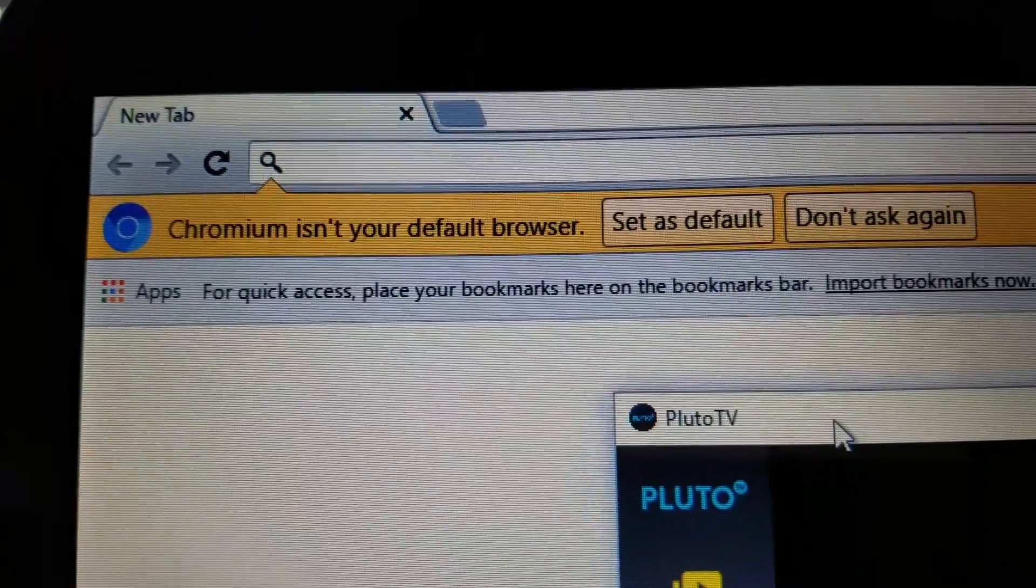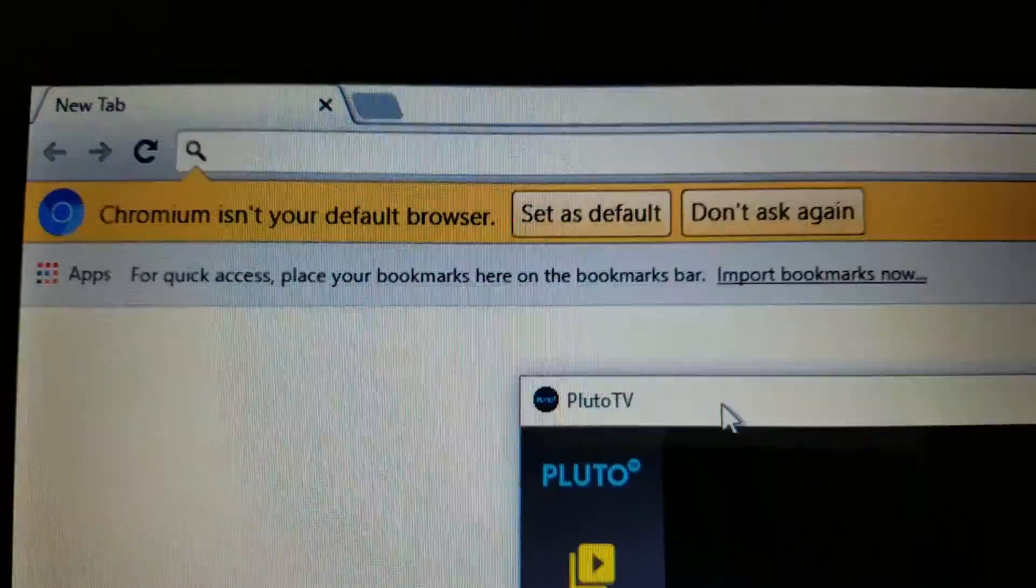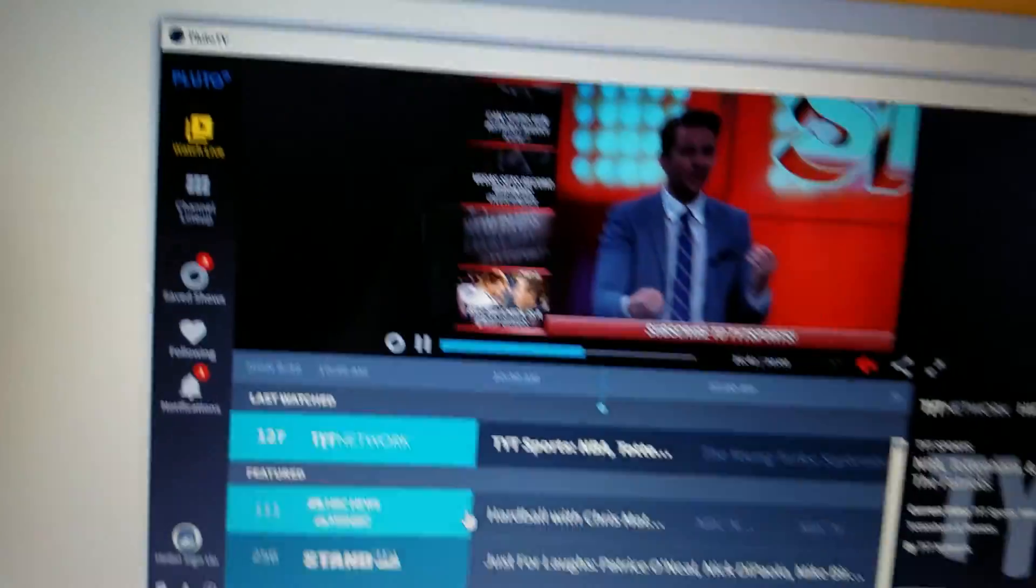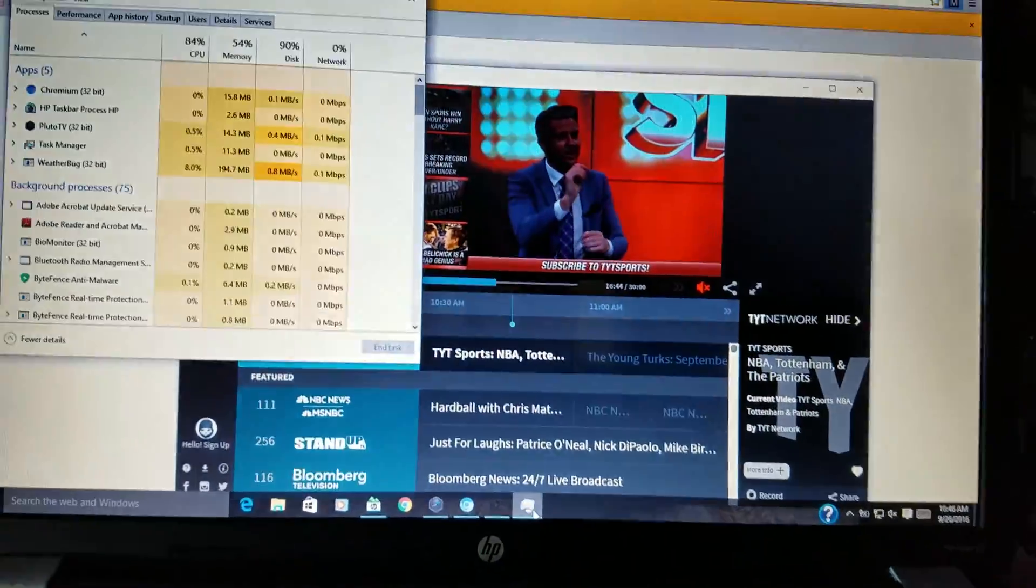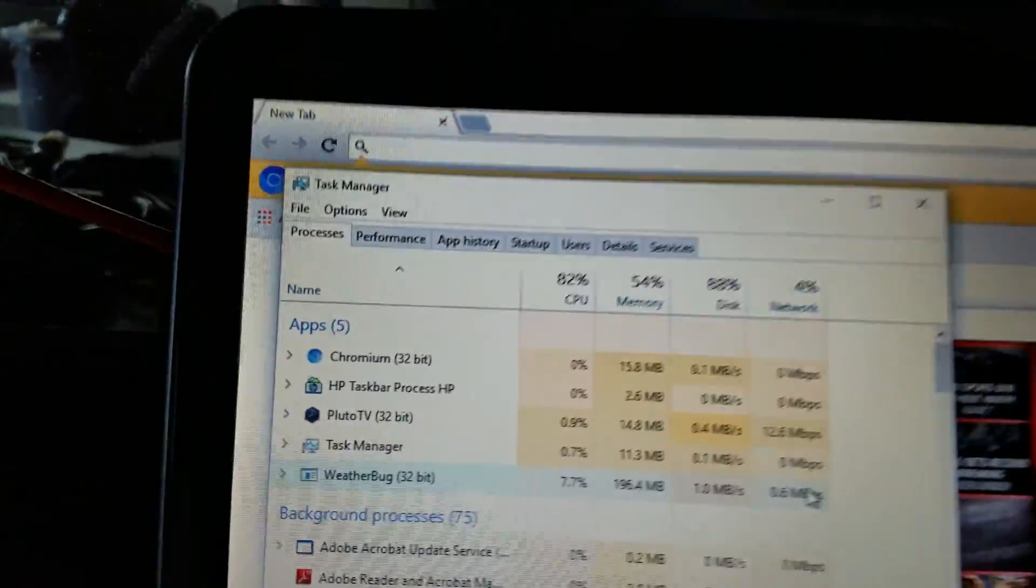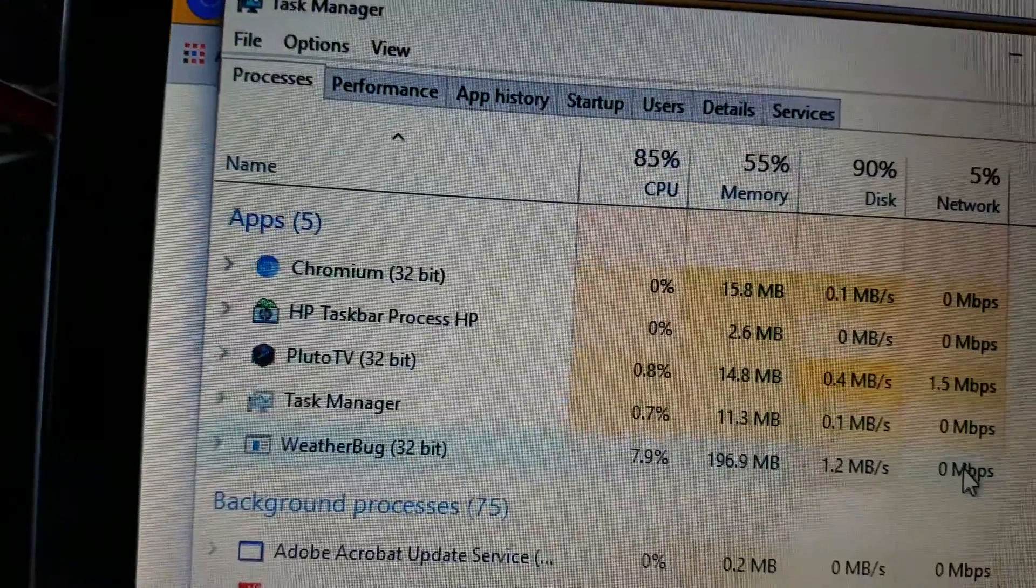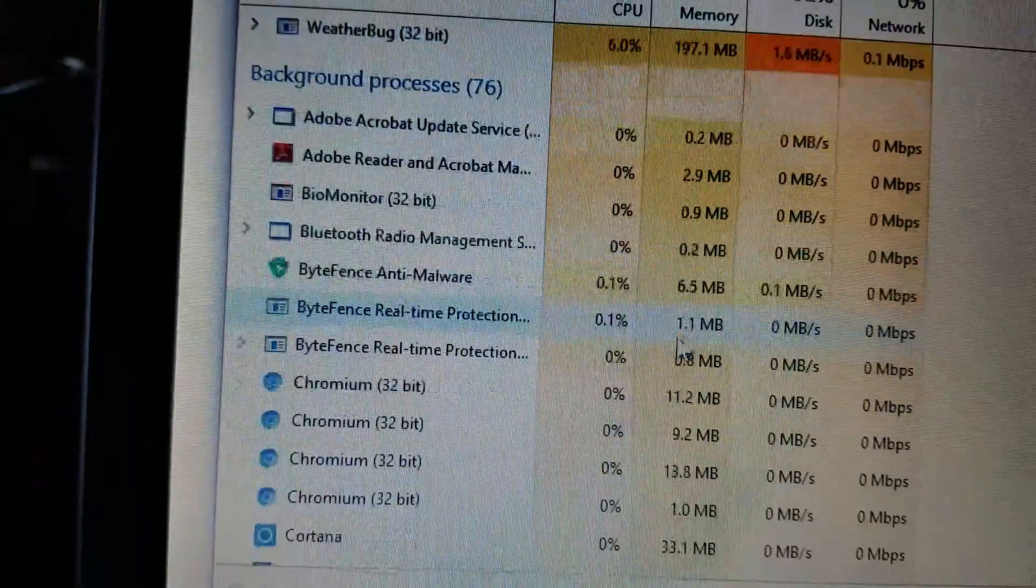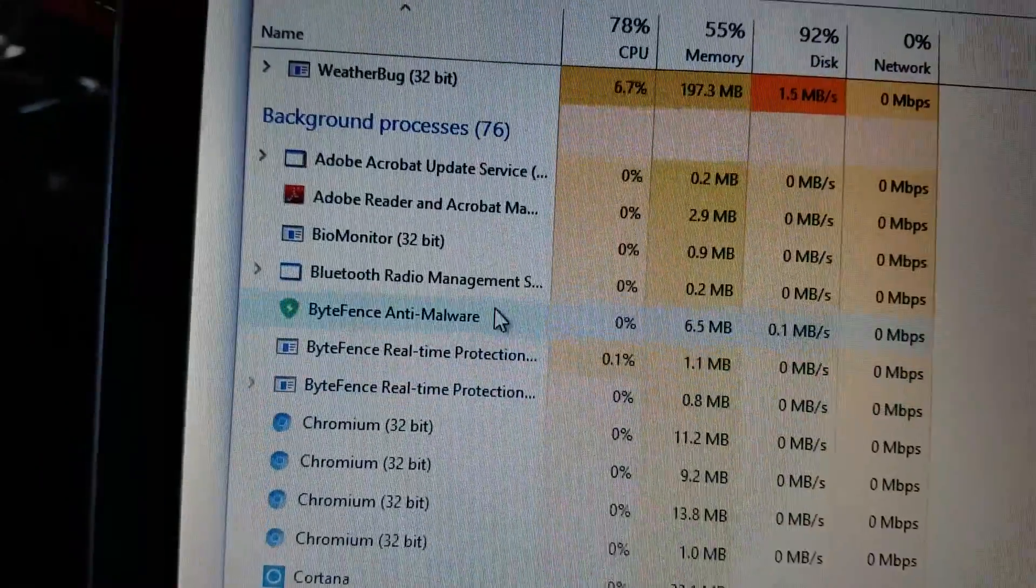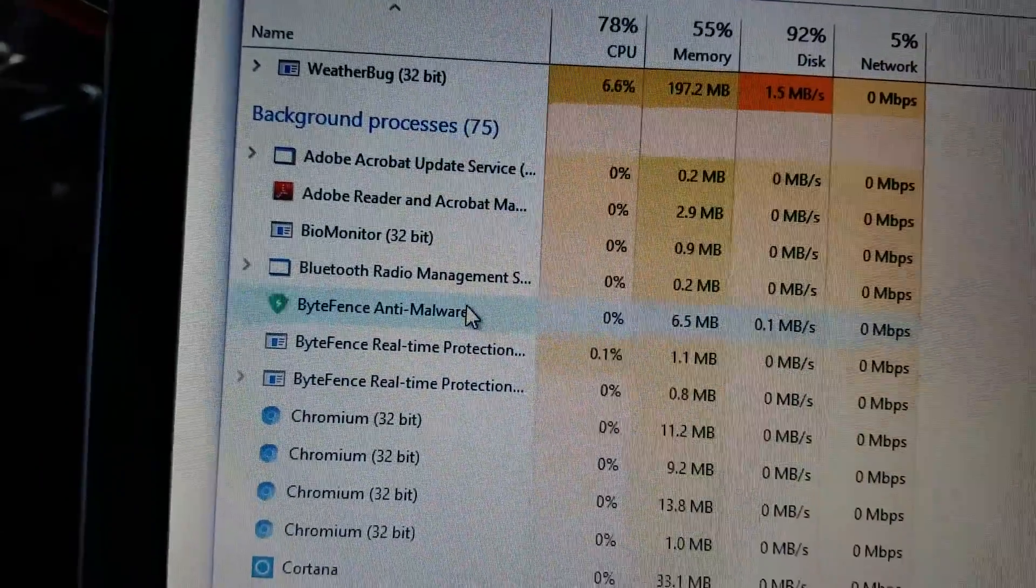Anyway, this computer is all jacked up. It's got Chromium as a browser, which isn't necessarily a bad thing, but it's something you probably didn't install. So I call it malware because it installs itself without your knowledge or permission.